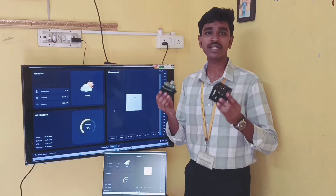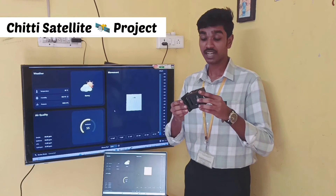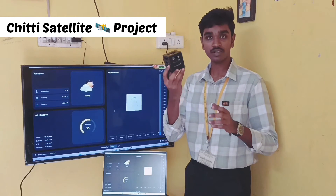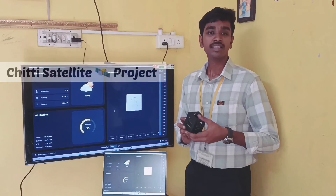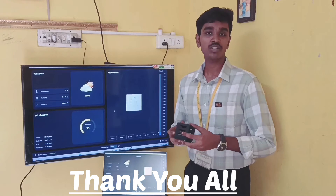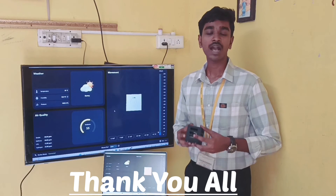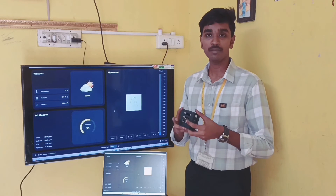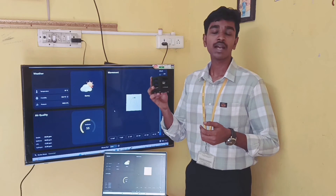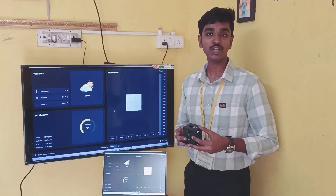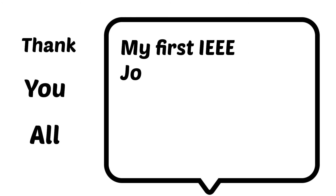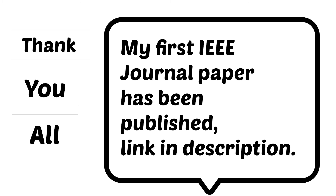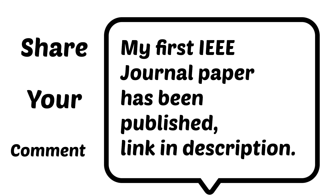So, this is my Chitti Satellite project which can analyze various parameters of Earth's condition. Thank you all for patiently watching my project explanation video, and special thanks to LMES Learning Platform for helping me do this project. Help others with a smile. Thank you all.